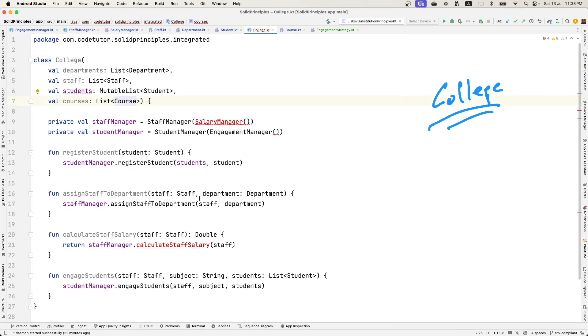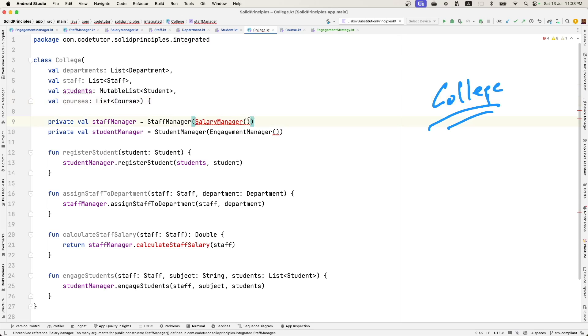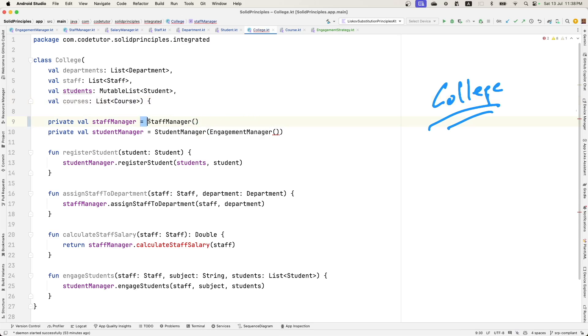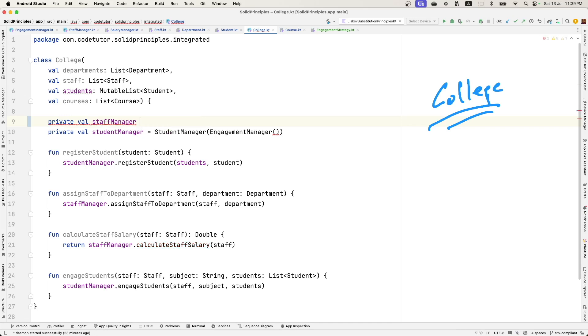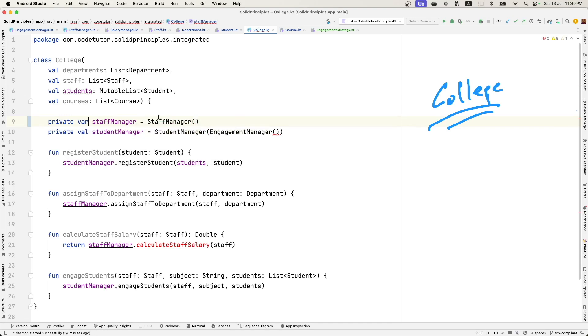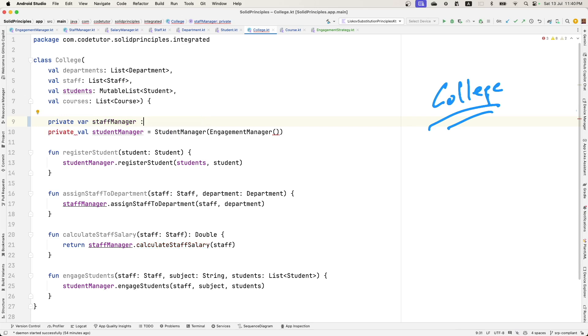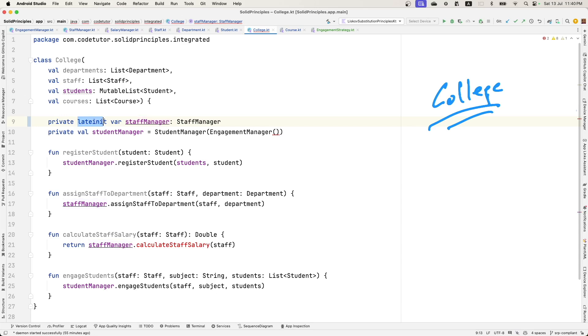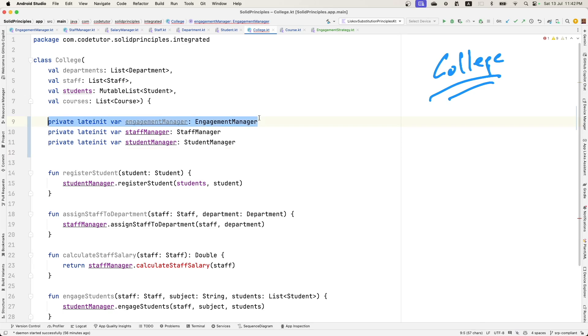Now going back here, let's start refactoring. Salary manager is not needed anymore. We will initialize these things much later. So let me make it a variable so that I can initialize it later. Let me add late init. Student manager can also be a late init variable and then engagement manager as well.